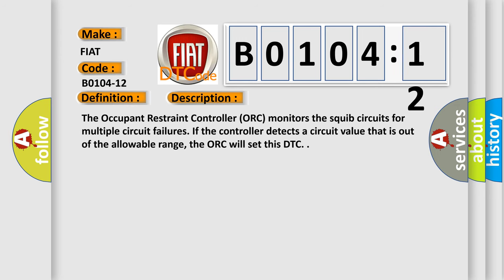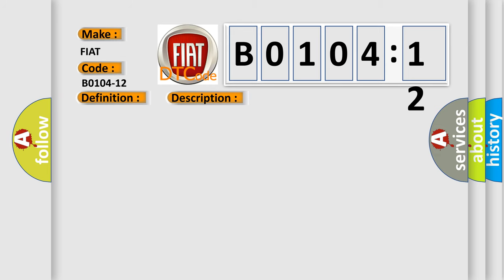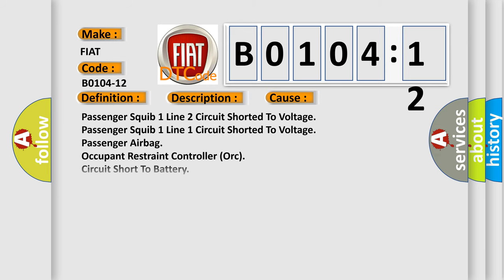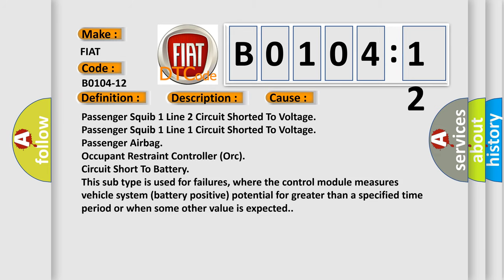The occupant restraint controller ORC monitors the squib circuits for multiple circuit failures. If the controller detects a circuit value that is out of the allowable range, the ORC will set this DTC. This diagnostic error occurs most often in these cases.